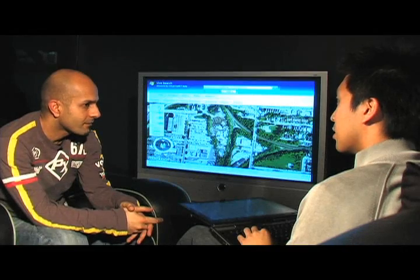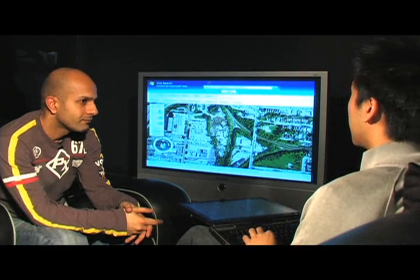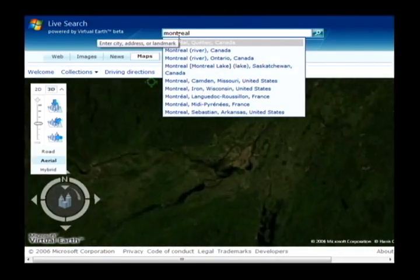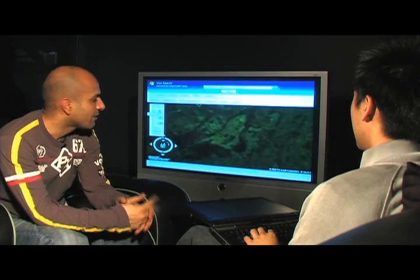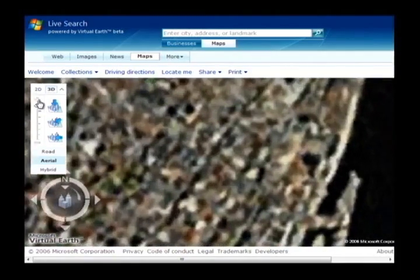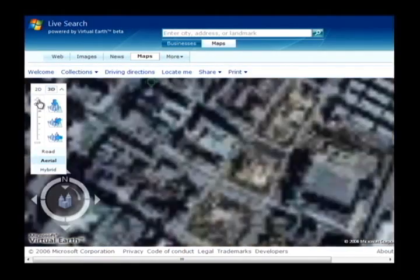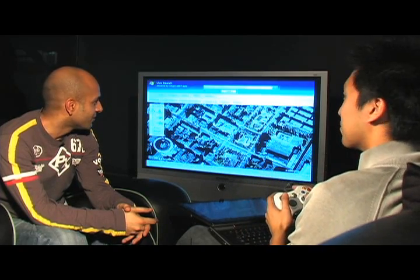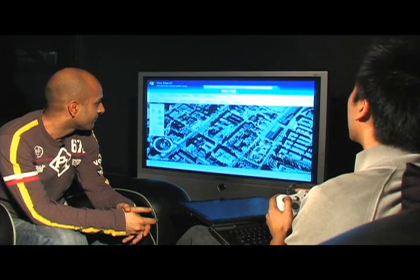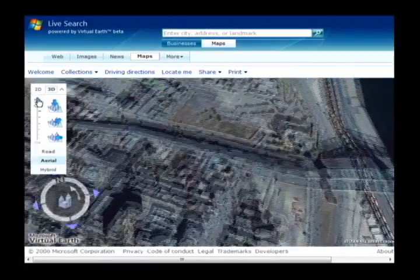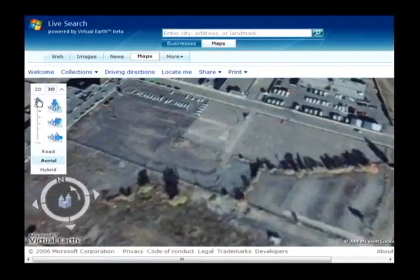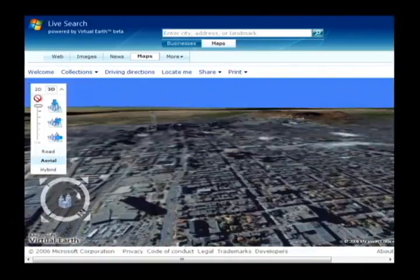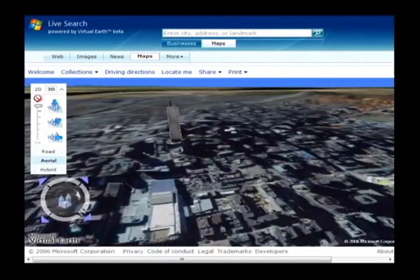If you click on the 3D button here, you get the 3D control. Let's take Montreal as an example. That is cool — you can zoom in. I like how it's all built into the browser. Let's zoom all the way into the city. And look at this — an Xbox 360 controller. What we can do with this controller is virtually fly over the city. It's like a video game. We can zoom in, zoom back out, and pan around the city.